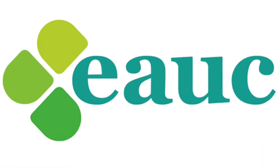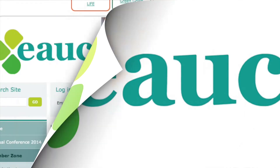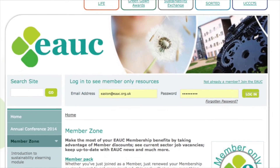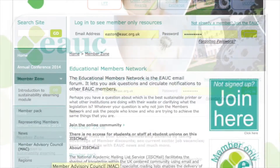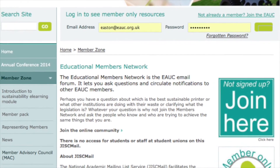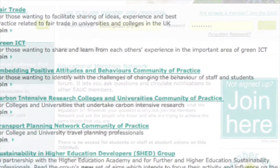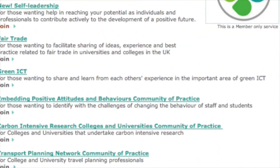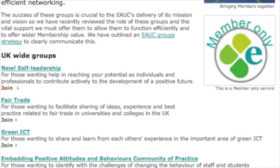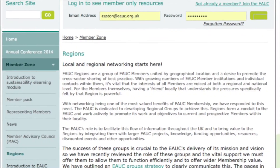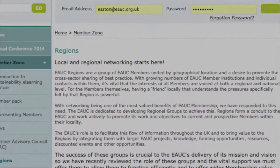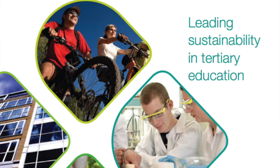Through EAUC membership, there are increased opportunities to engage with a community of participants, helping you to share ideas and good practice. This support, through a common language, provides a comprehensive package designed to help you get the most value from participating in LIFE.